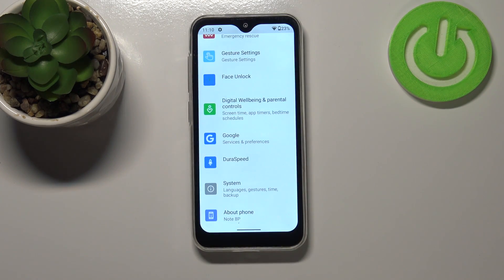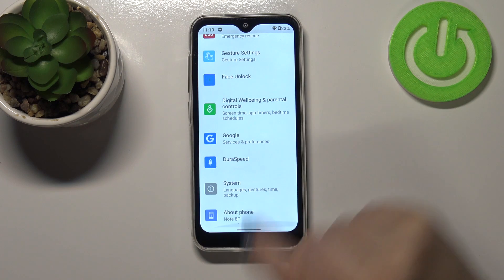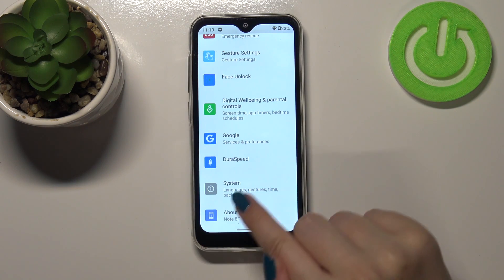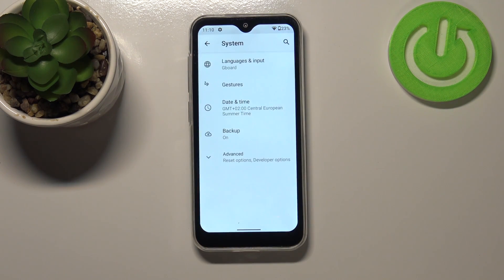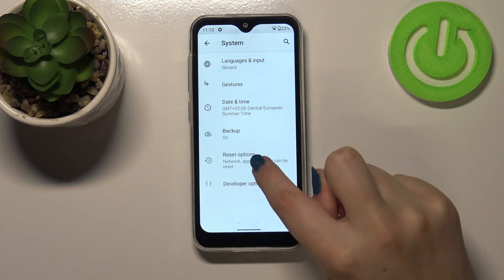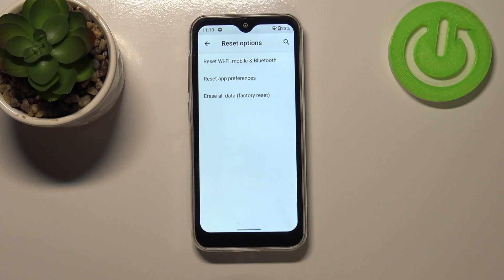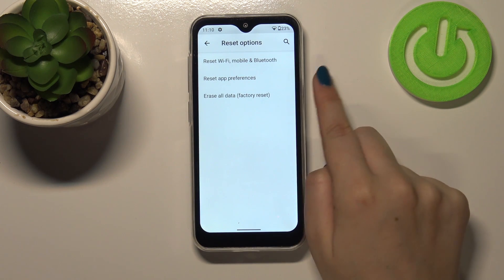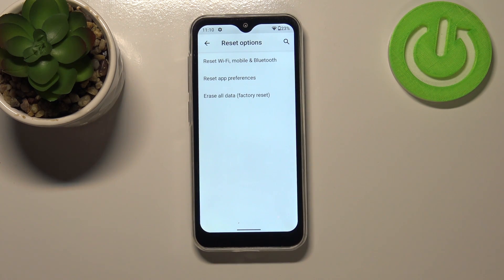First of all let's enter the settings and now let's scroll down to the very bottom in order to find System. Now let's tap on Advanced and tap on Reset Options, and as you can see on the second position we've got the option we're looking for.